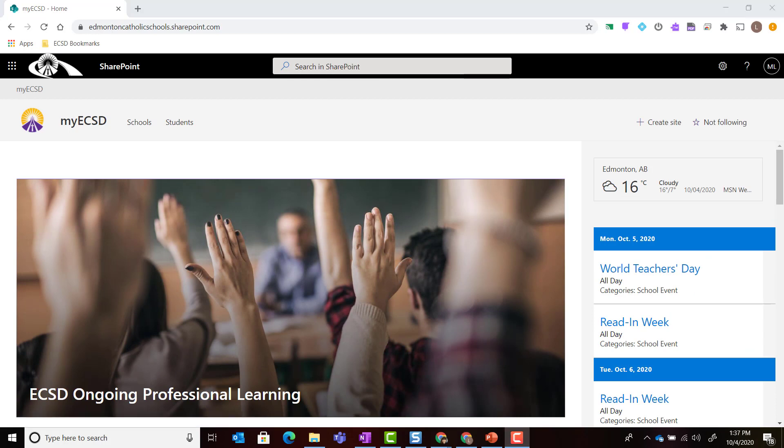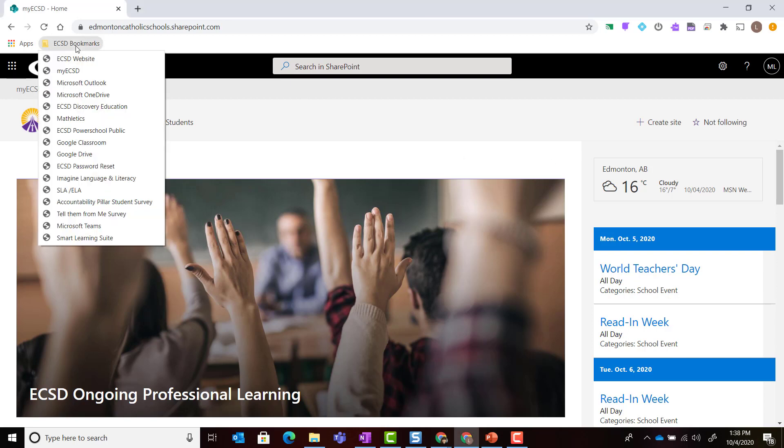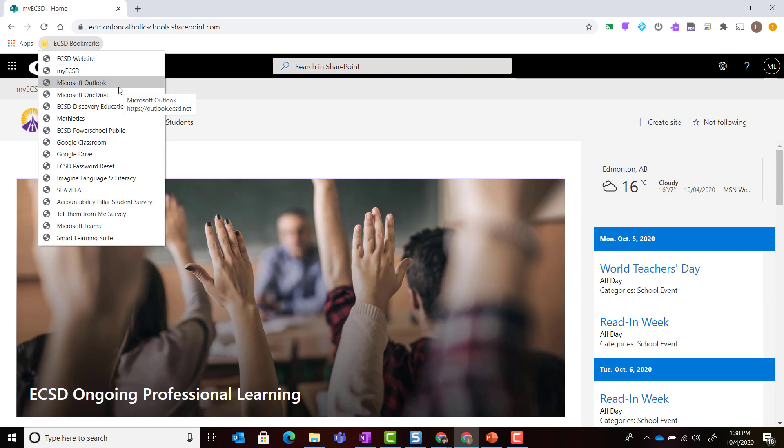If you've already logged into your Chromebook or into Google Chrome on a Windows 10 device or Mac and you accidentally closed the tab to log into Office 365 or that tab did not open, you can log into Office 365 by clicking on ECSD bookmarks and selecting any Office 365 apps including My ECSD, Microsoft Outlook, Microsoft OneDrive, as well as Microsoft Teams.